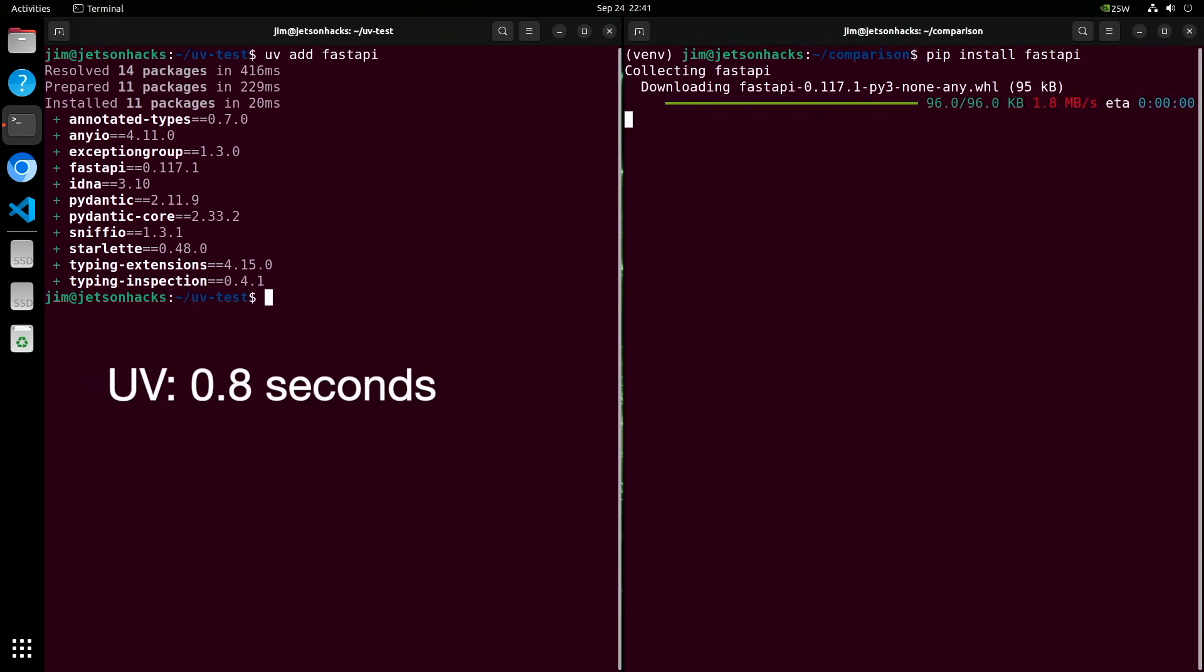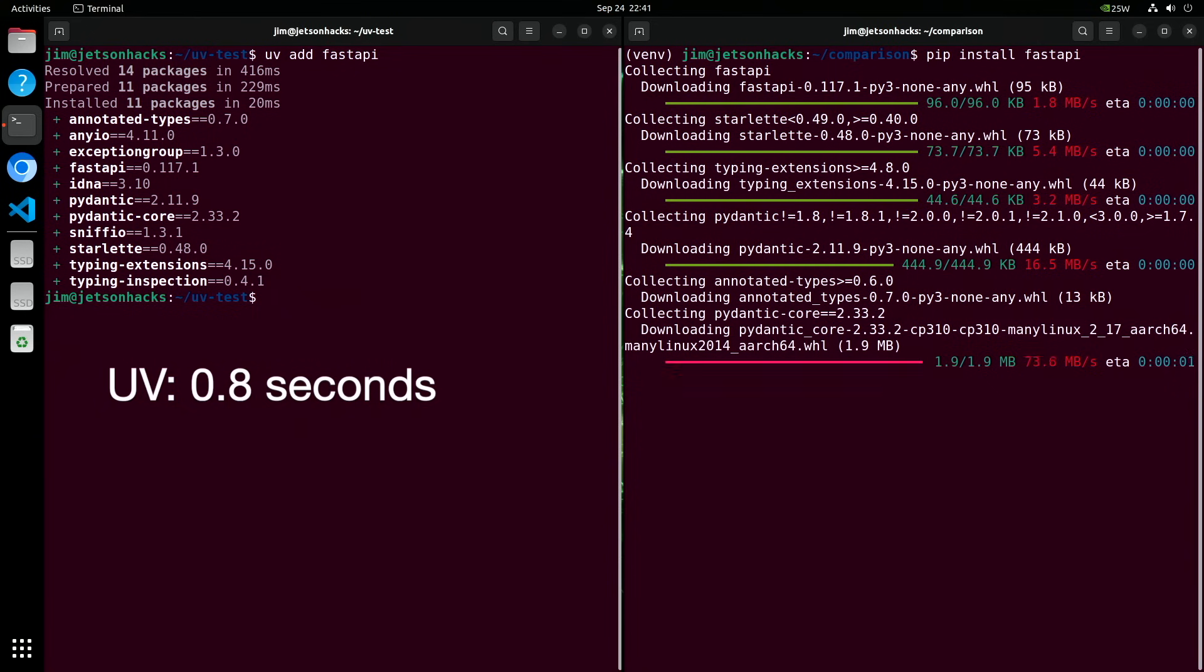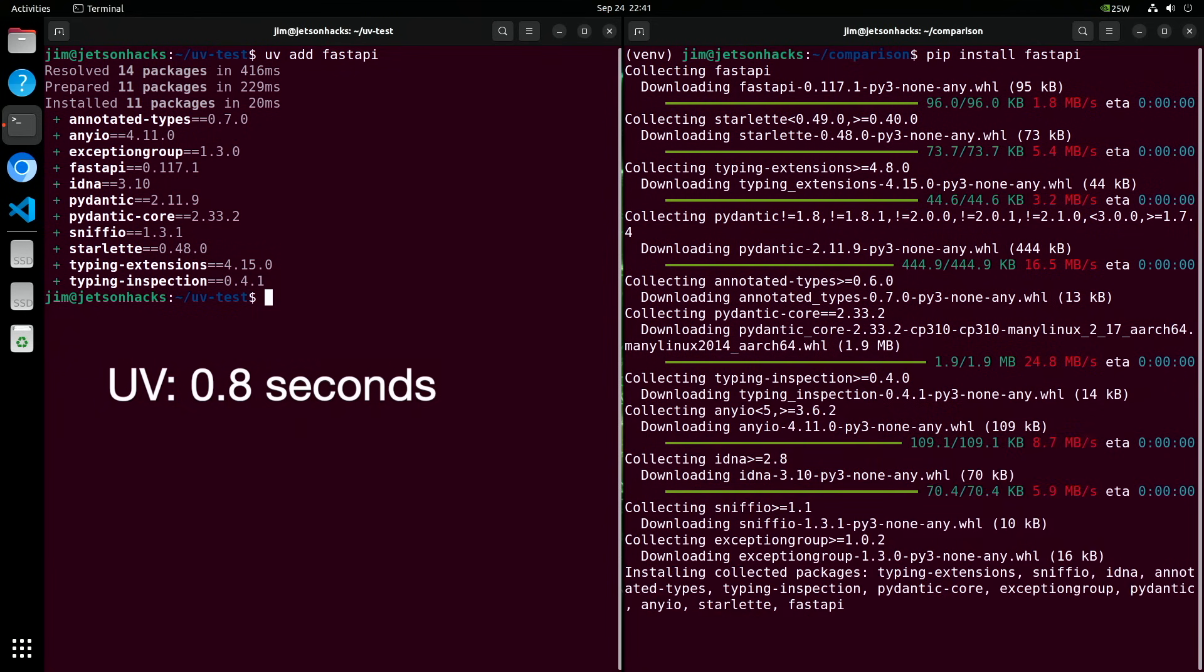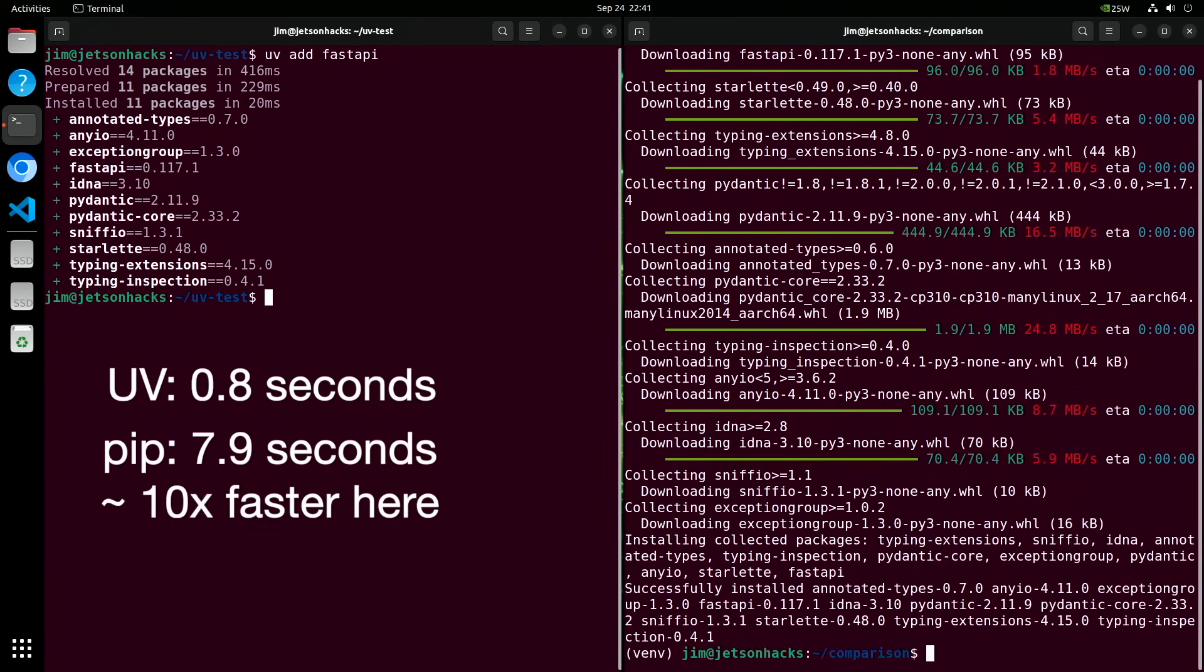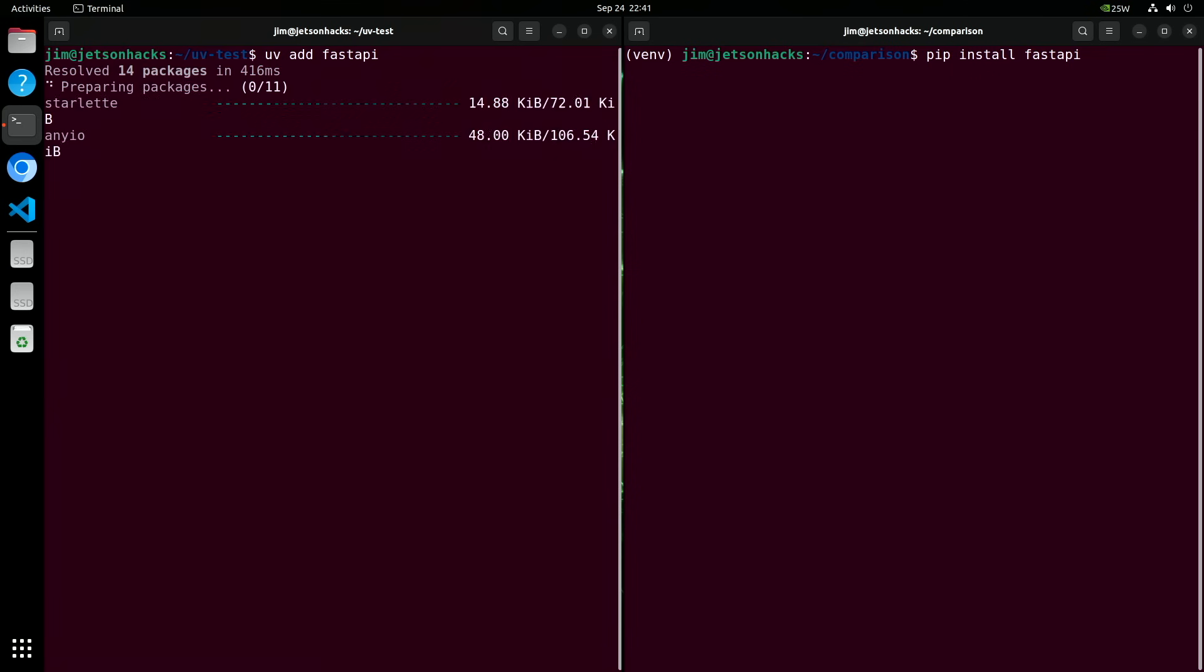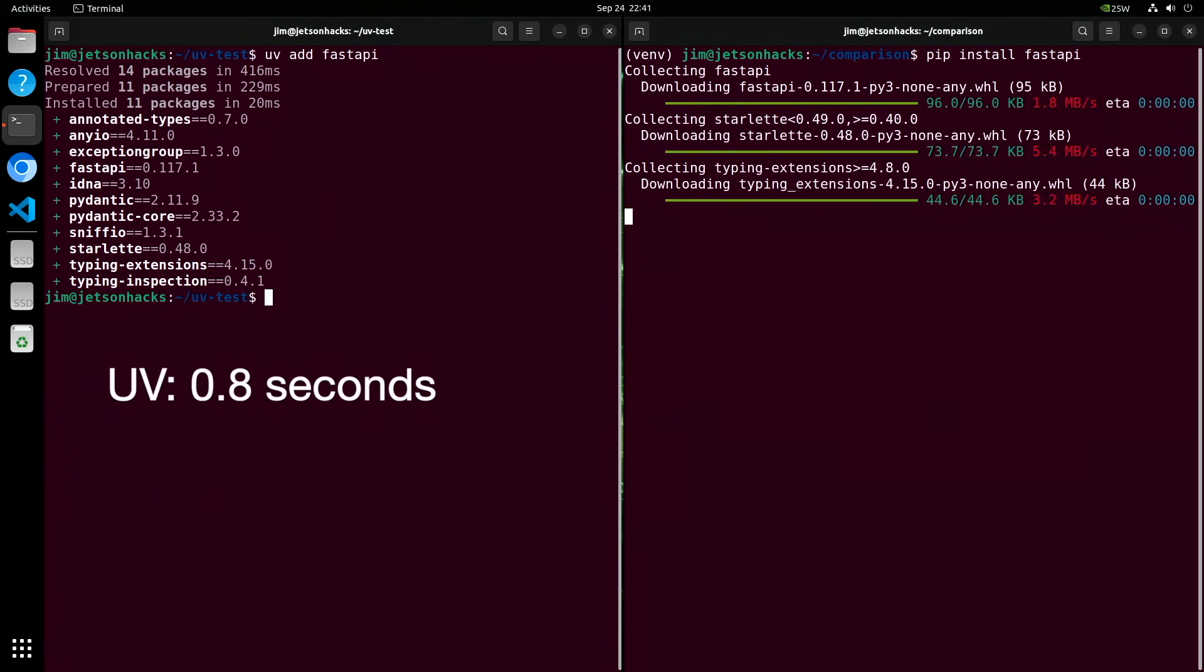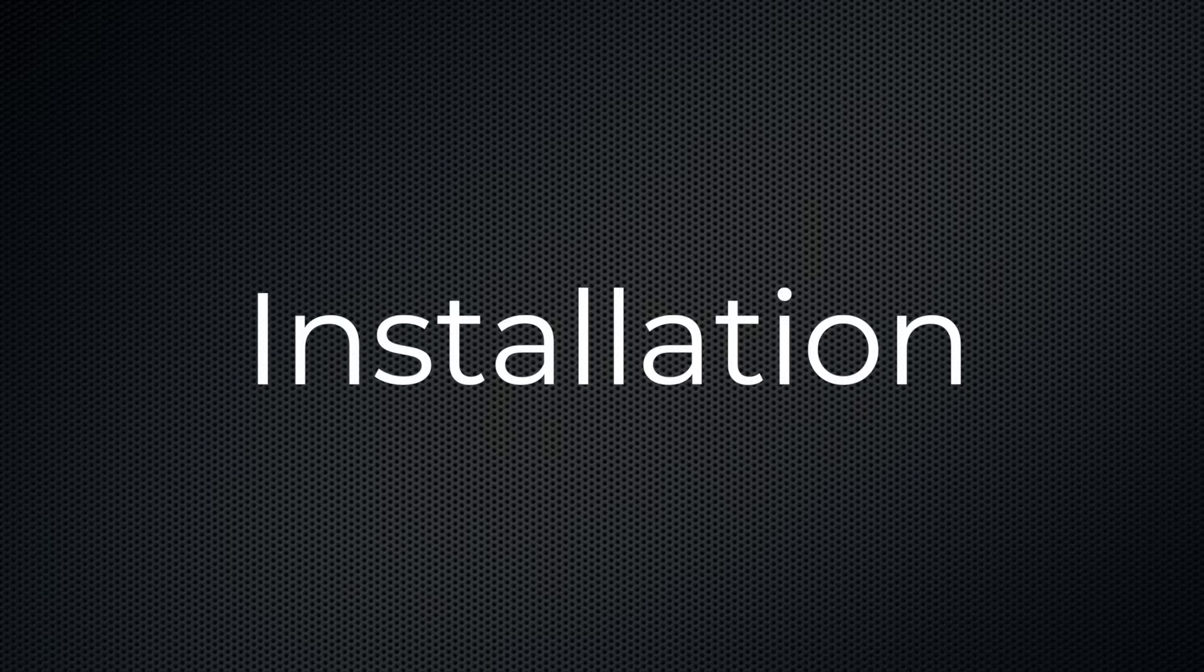If you've ever been slowed down by PIP installs or confused by juggling Venv and PIP tools, there's a better way. In this video, you'll see how UV can replace PIP and Venv, manage your dependencies, run your code, and best of all, no more fiddling with activating environments. But the real surprise? UV makes all of this simpler and much, much faster. So let's get it installed and take it for a spin.